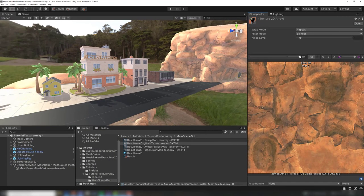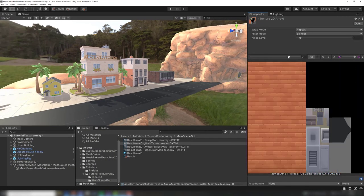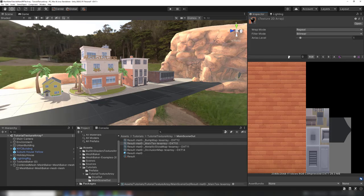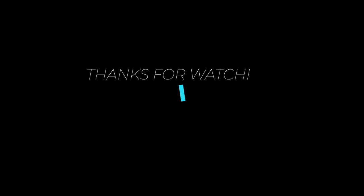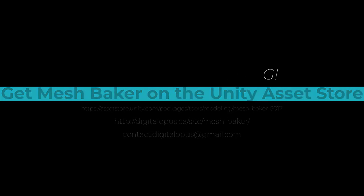By using texture arrays, all the source textures fit into a single array, and all the props use a single material. In our next video, we will explain the MeshBaker workflow for creating texture arrays. MeshBaker is available on the Unity Asset Store. Visit us at digitalopus.ca for more tips and tricks on using MeshBaker.